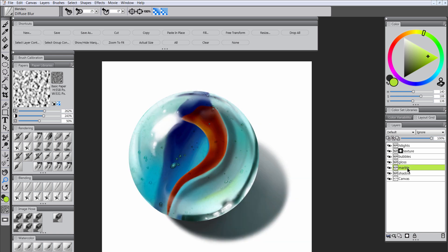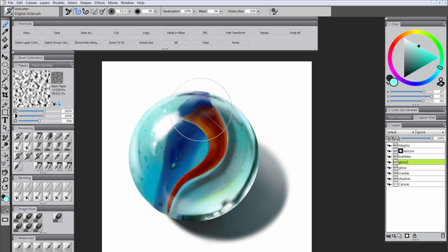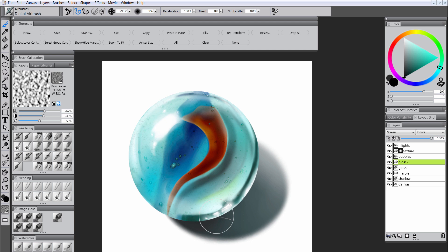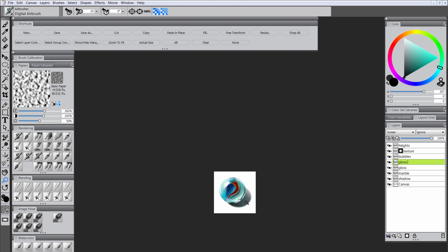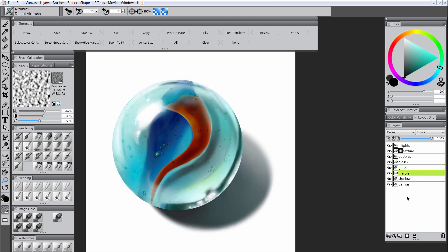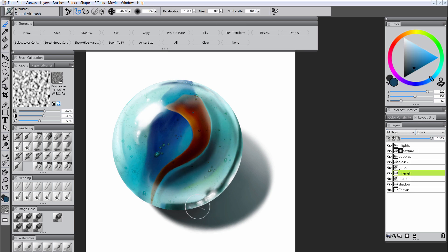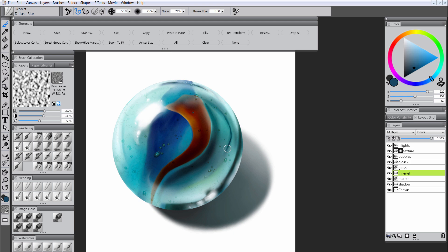I'm going to make a selection from the marble and make a gloss two layer, then use that to lighten everything with a nice light aqua using the airbrush. I'm going to subtract from that gloss by painting with black because the layer is set to screen. I'm going to add an inner shadow layer set to multiply and paint in with a darker aqua color using the scratch board tool and the airbrush, then blend it using diffuse blur.